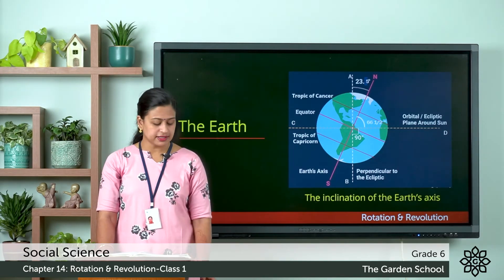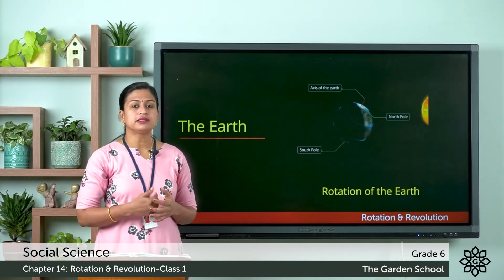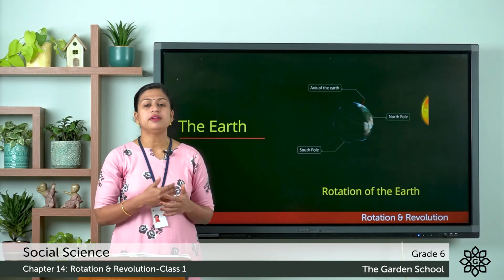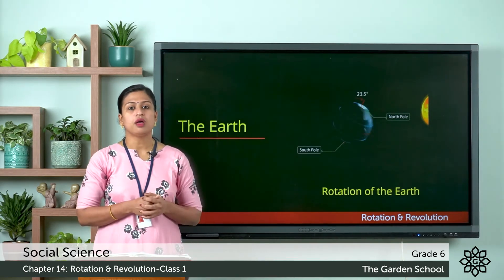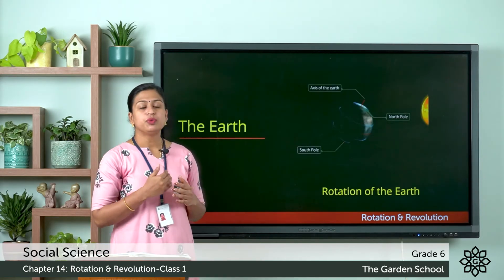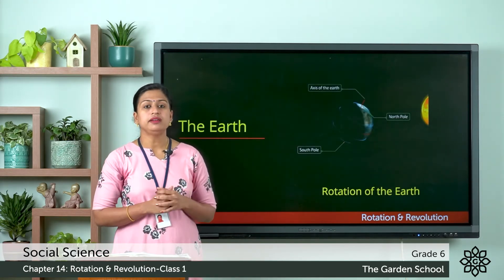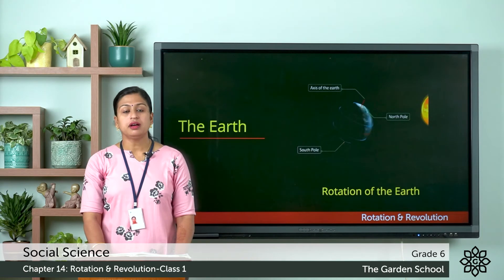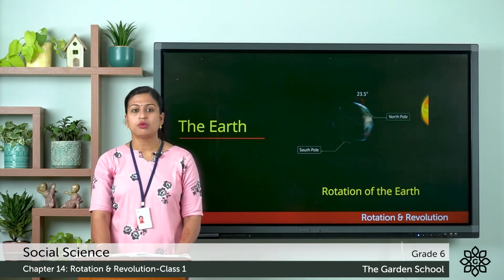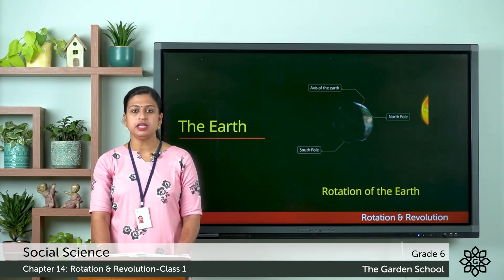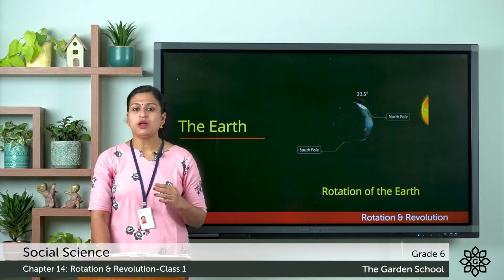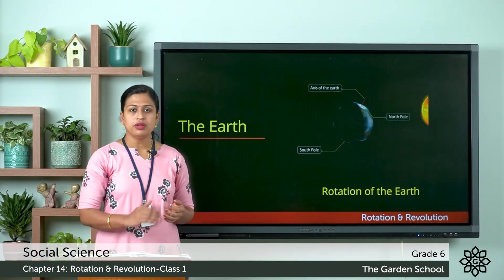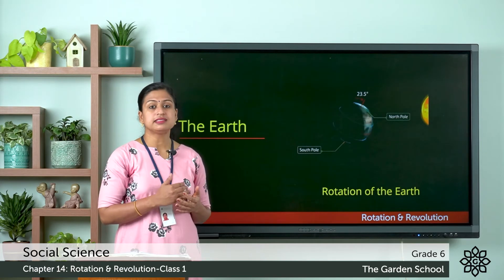The earth rotates on its own axis from west to east, and that is why the sun rises in the east and sets in the west. It takes 24 hours — that means one day — to complete one rotation on its own axis. The speed of the earth's rotation at the equator is 1670 kilometres per hour. We can also say that the rotation of the earth is the daily motion of the earth. This rotation causes day and night.